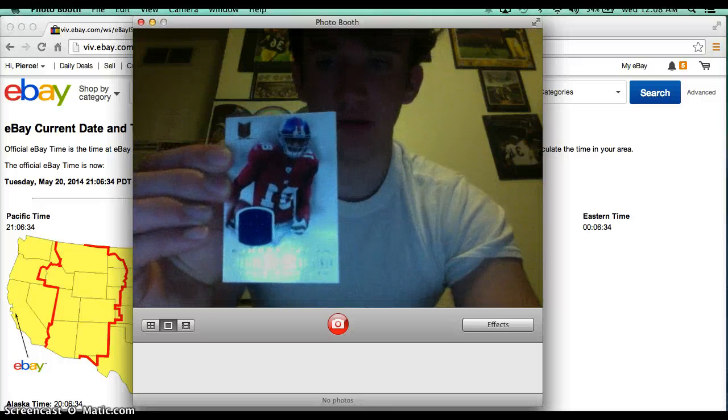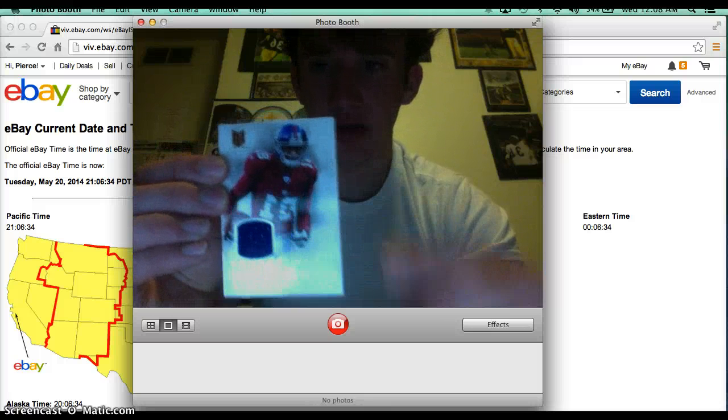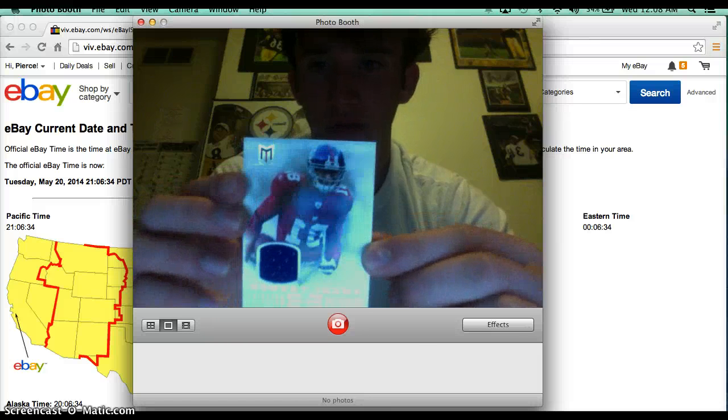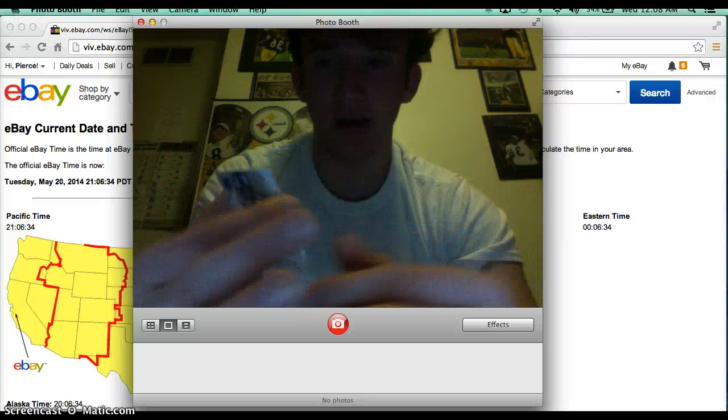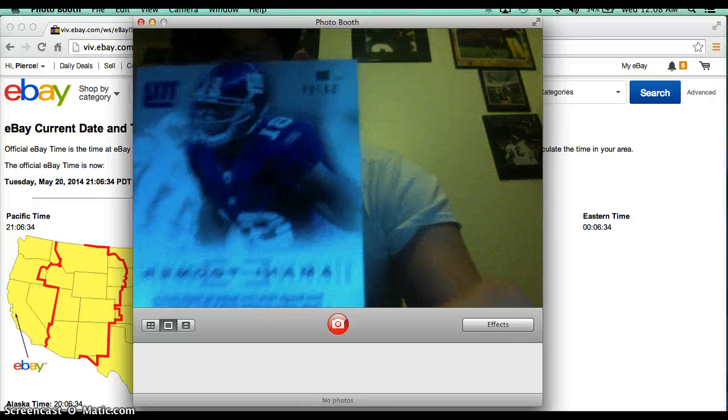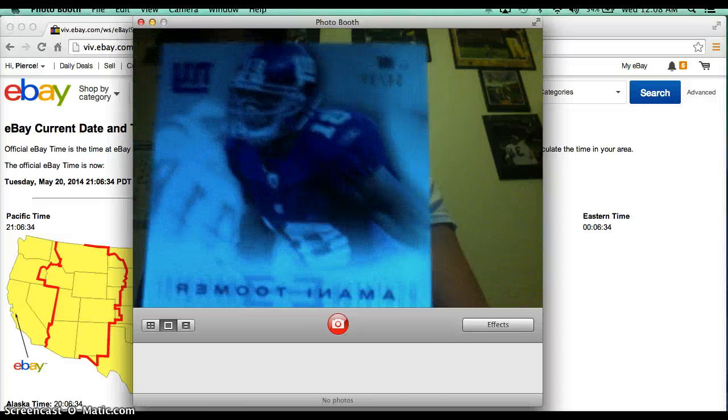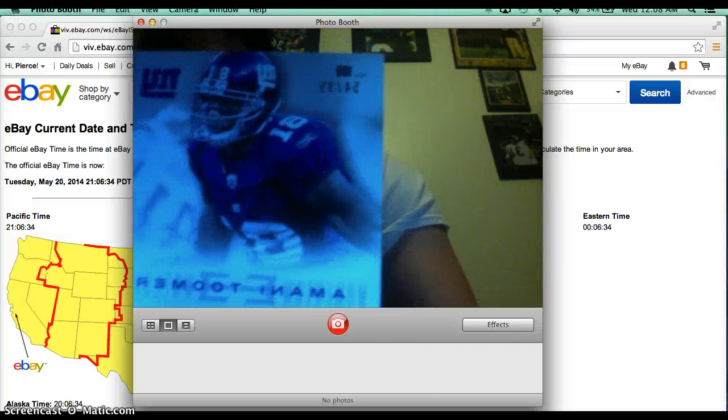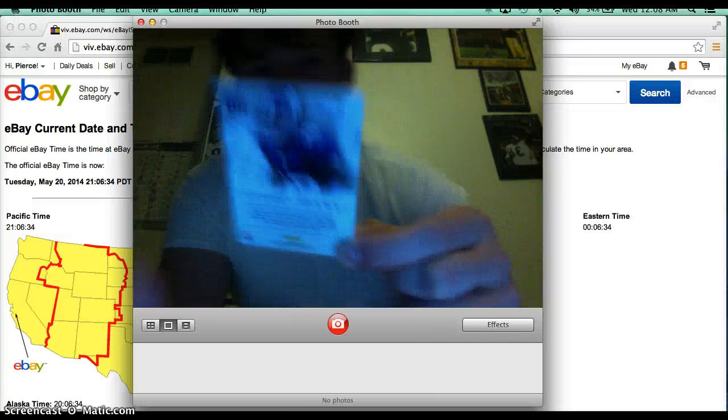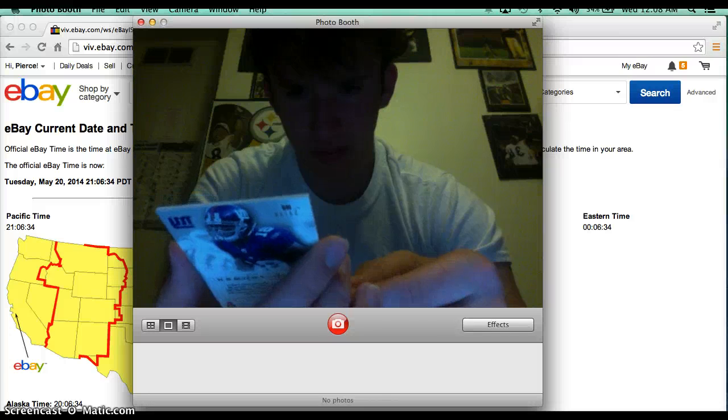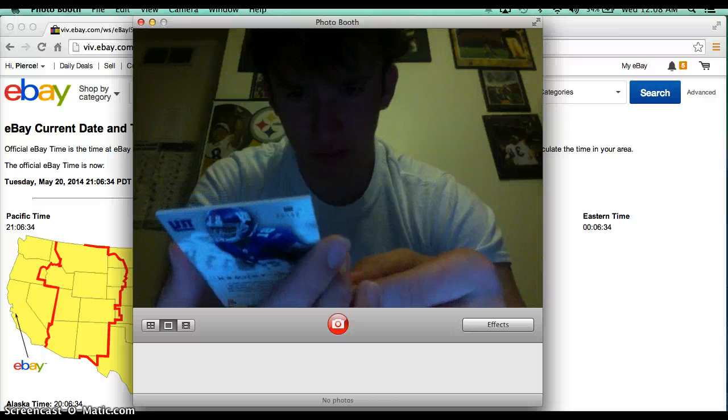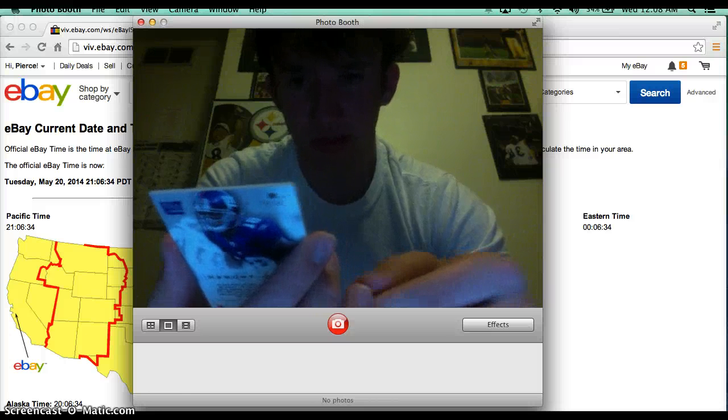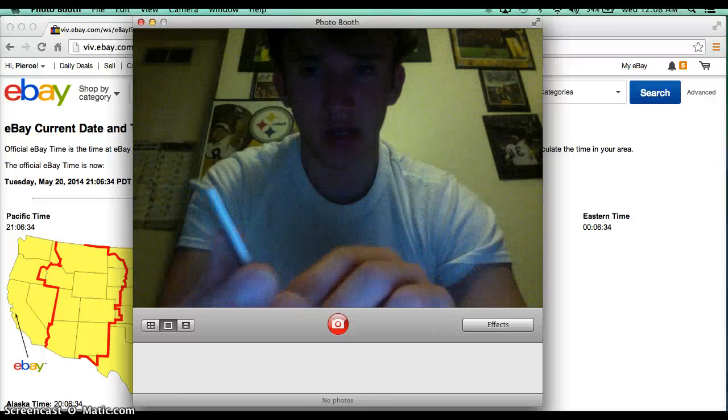Monty Toomer jersey card number 54 out of 99. Momentum Materials for the Giants.